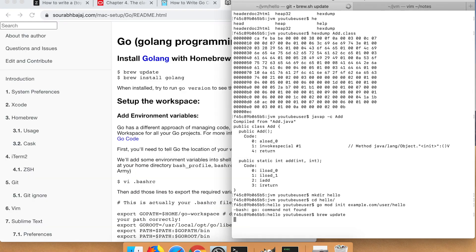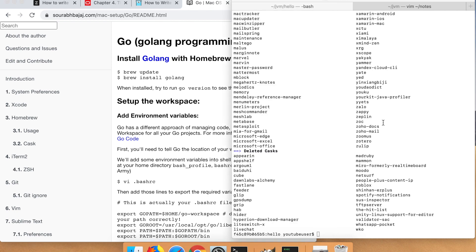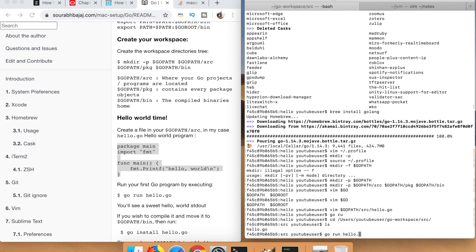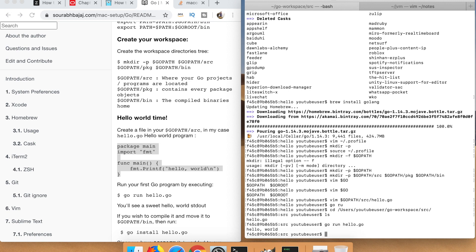Here's me realizing I don't have Go on this user, here's me realizing brew update is not working on this user, here's me finally being able to install Go, and finally a hello world in Go.